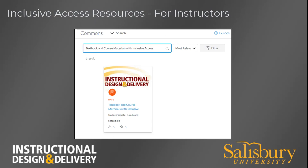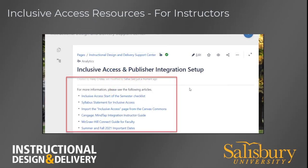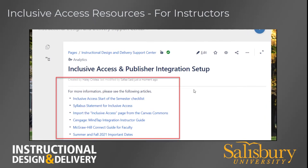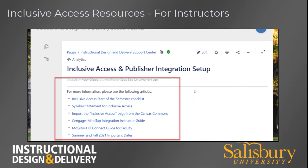A page with the needed information and instructions can be imported from the Canvas Commons into your course in my classes. Detailed information about Inclusive Access and publisher content integration with my classes can be accessed from the ID&D Knowledge Base articles. Also included in the Knowledge Base is a guide on how to import the instructional page from the Canvas Commons to your course in my classes.